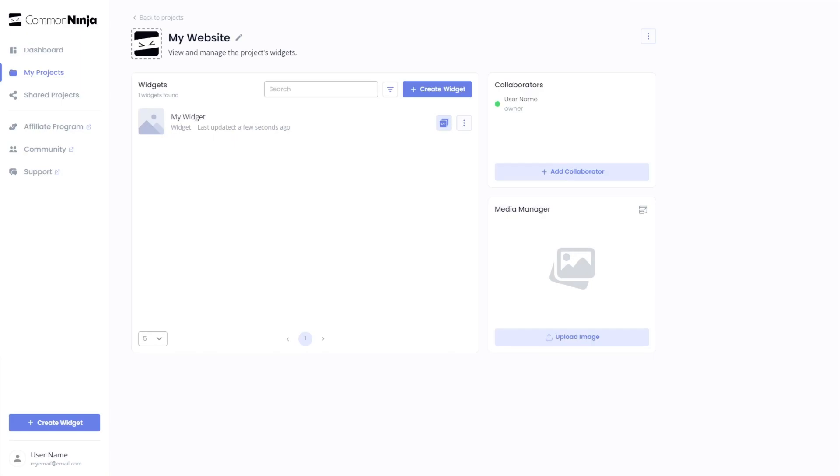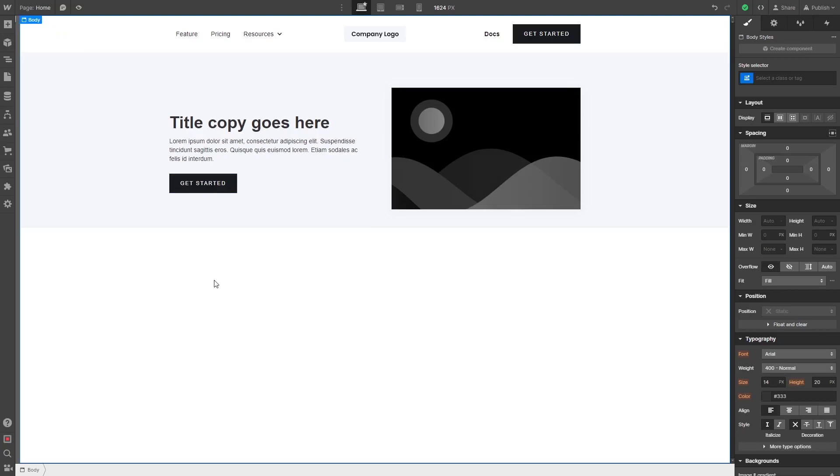Remember, you can always return to the widget and keep on editing it. Now let's head to the Webflow editor.